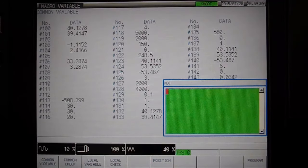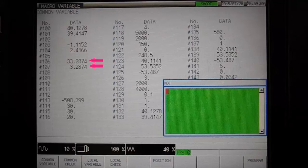We can also see the actual diameter in variable number 106 and the deviation from nominal to actual in variable number 107.